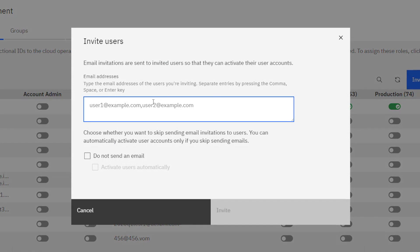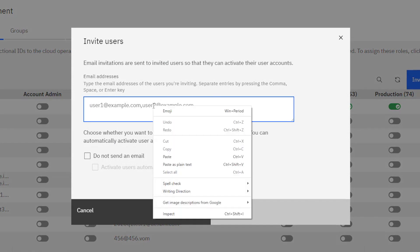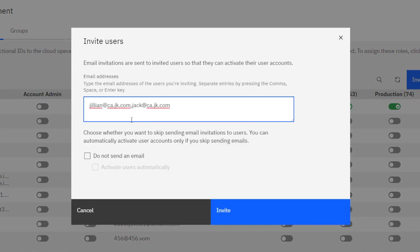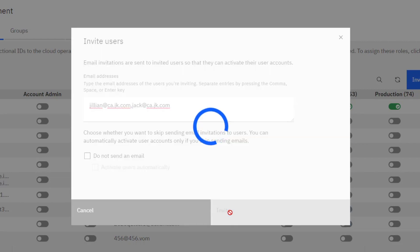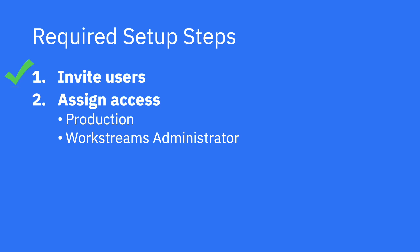Did you know your Automation Workstream Services subscription allows you to invite additional users from your organization so they can automate work with you? It is simple to invite users by entering their email address and clicking Invite. Step 1 Complete. Great job!